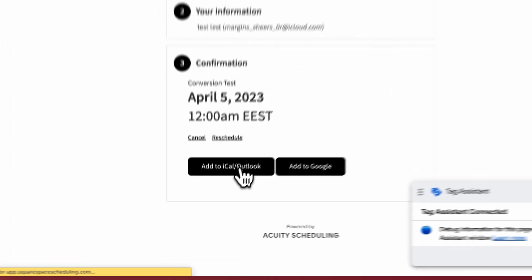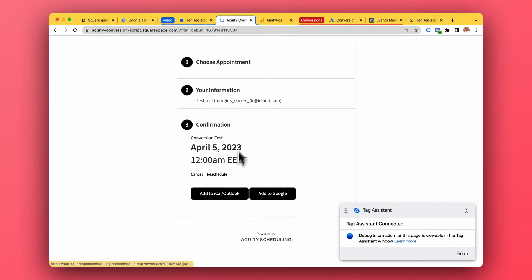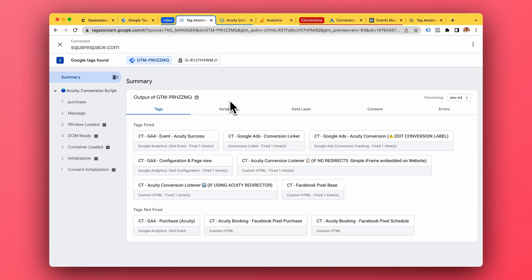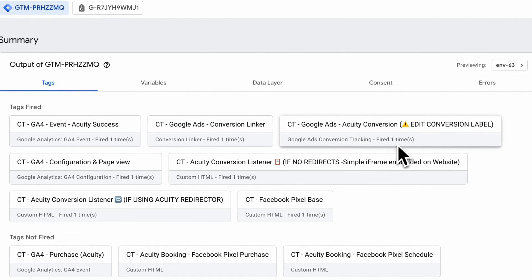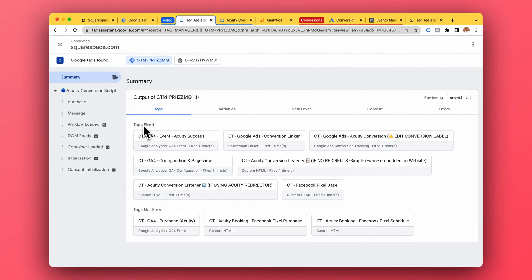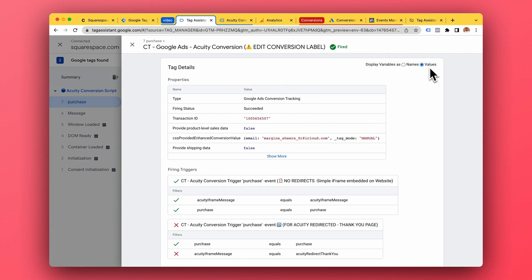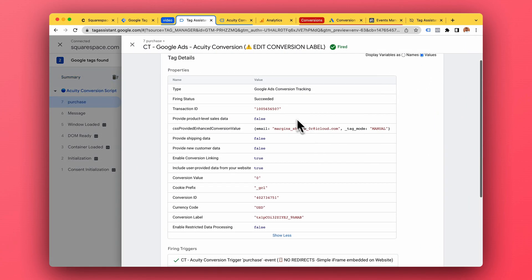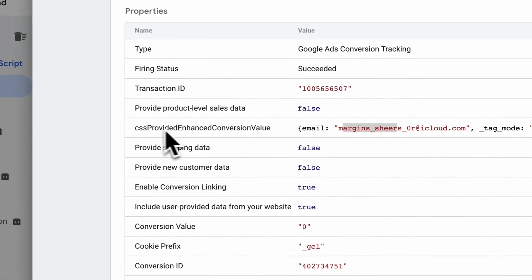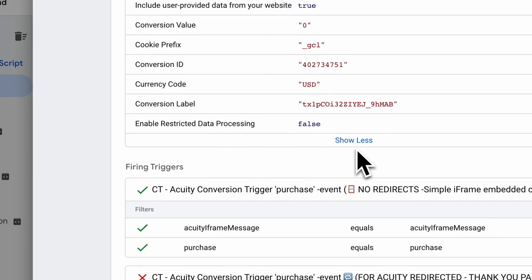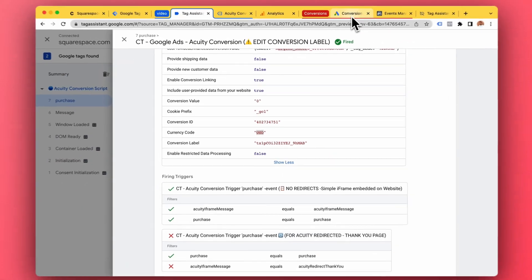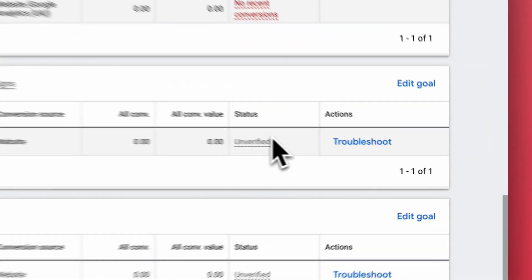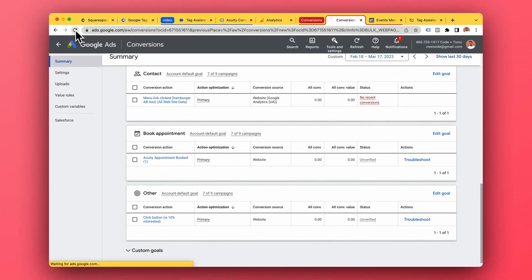Test booking — perfect. First I'm going to check the Tag Assistant and I can see that the Google Ads equity conversion has been fired one time. It moved from 'tags not fired' to 'tags fired', and this is exactly what we want. We can take a look at it and see the values for the conversion: transaction ID, and the email for the enhanced conversion tracking — we'll talk about that in just a second.